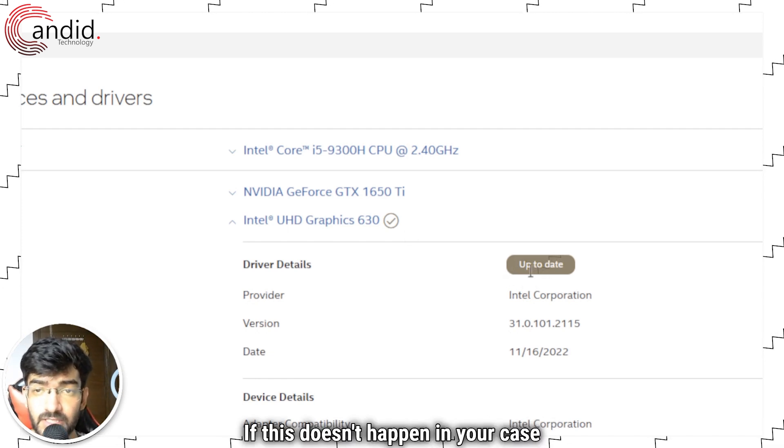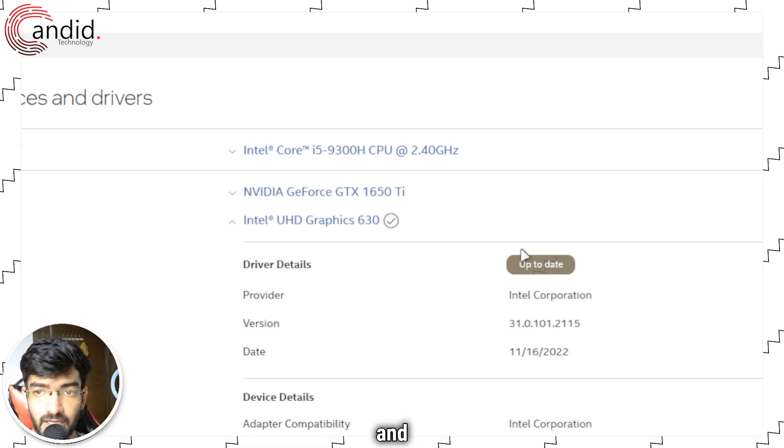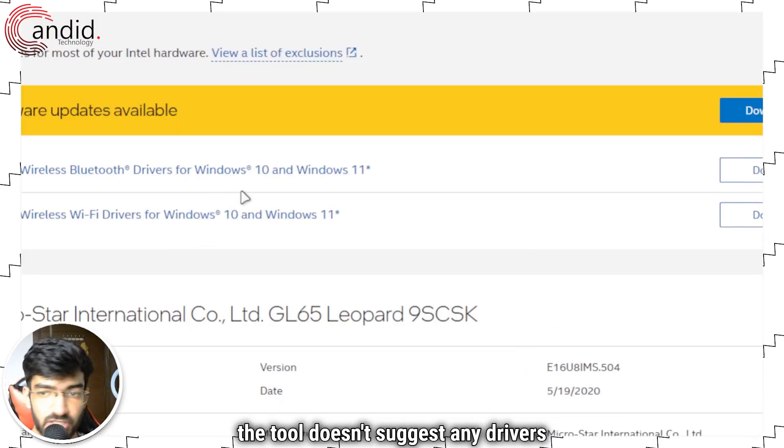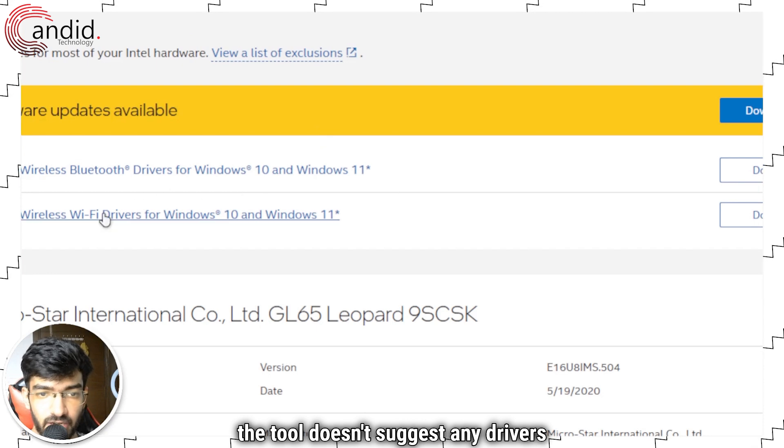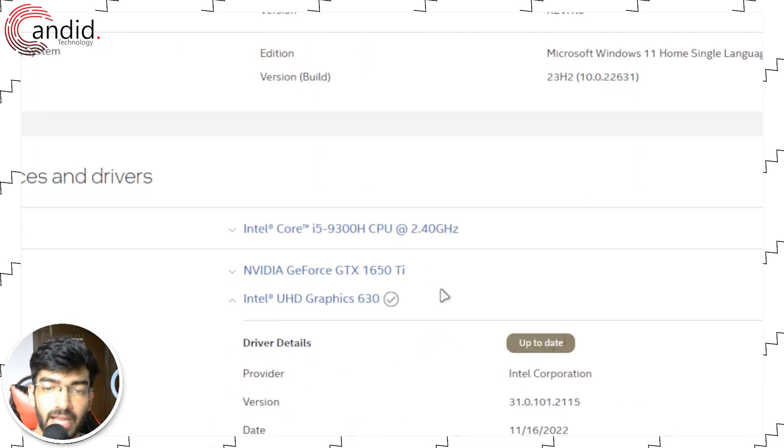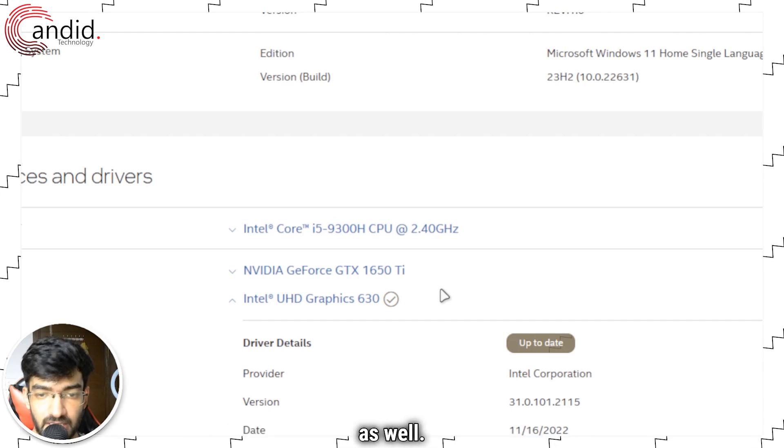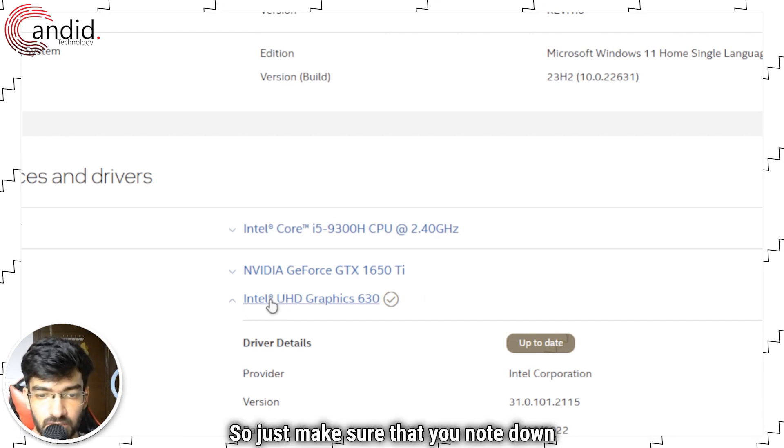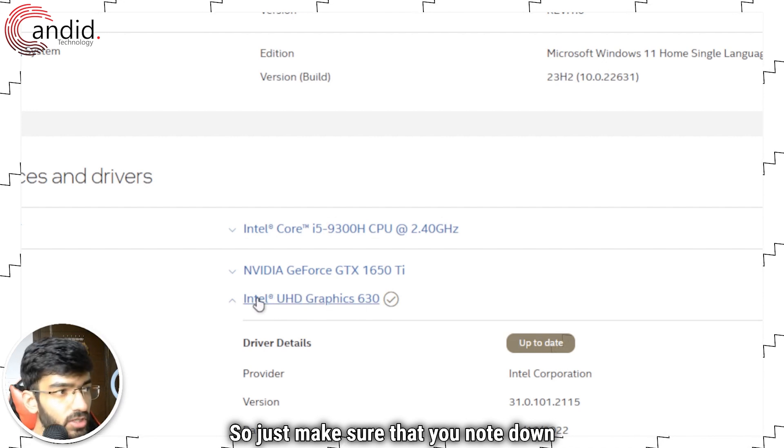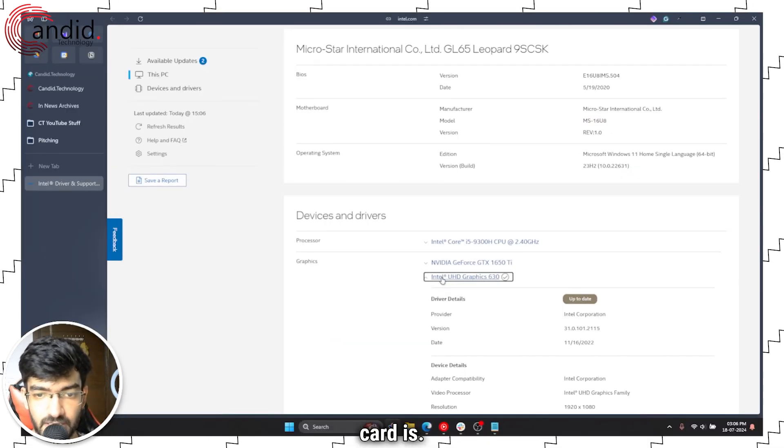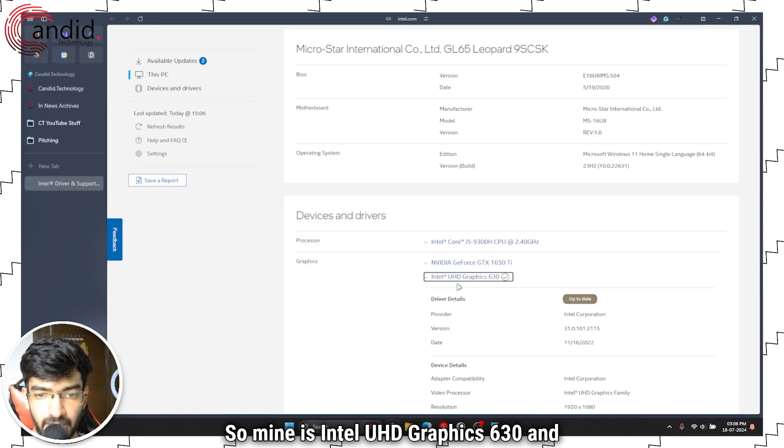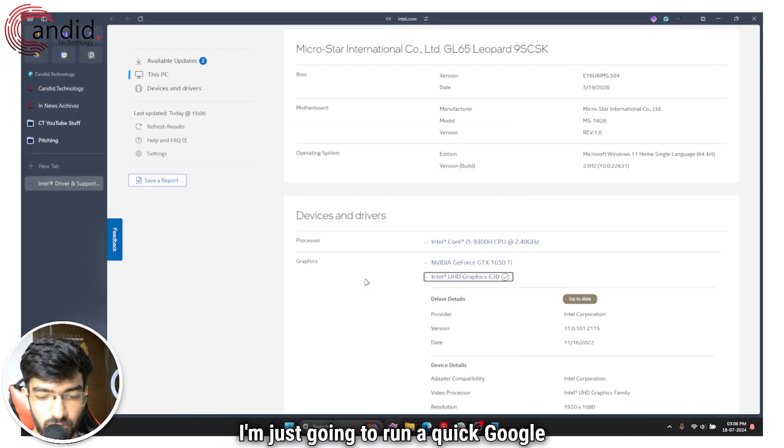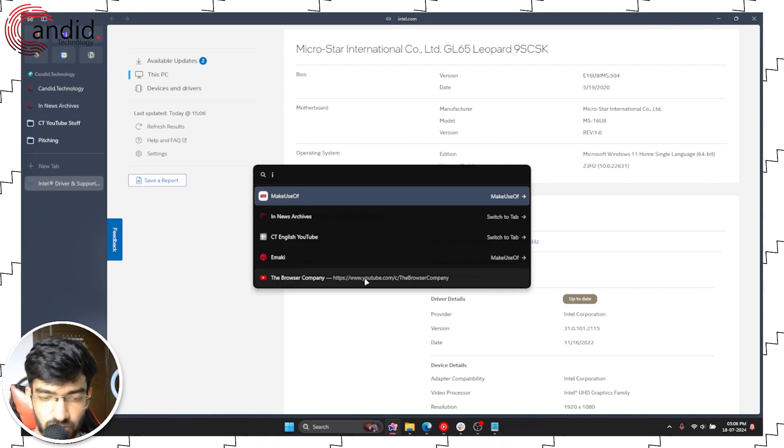If this doesn't happen in your case and the tool doesn't suggest any drivers for you to download, what you can do is go ahead and manually search for your drivers as well. Just make sure that you note down the name of your Intel graphics card. Mine is Intel UHD graphics 630 and I'm just going to run a quick Google search.